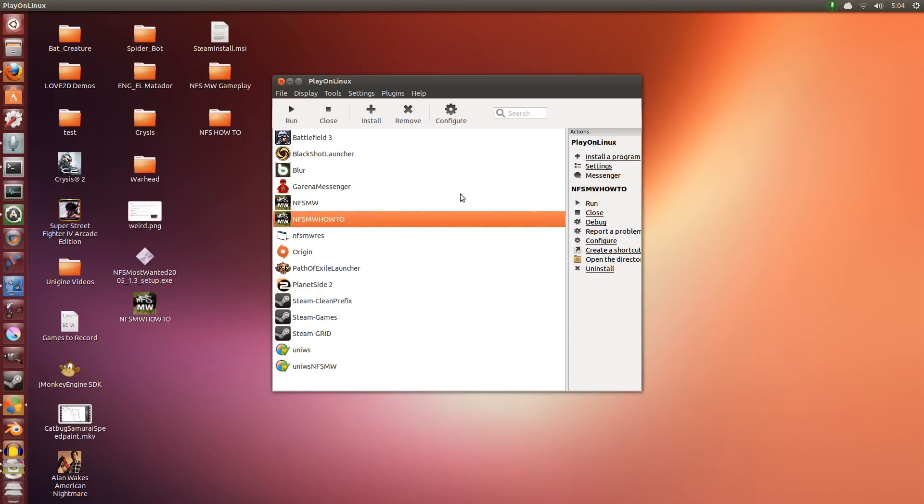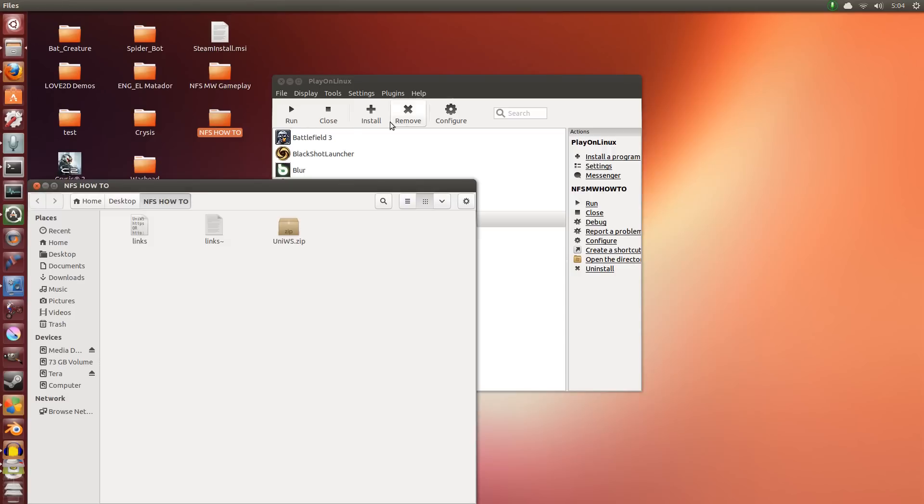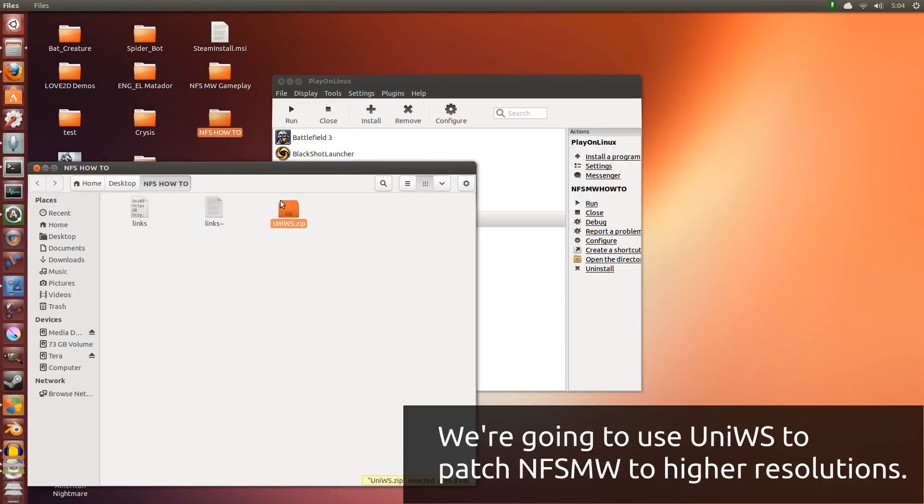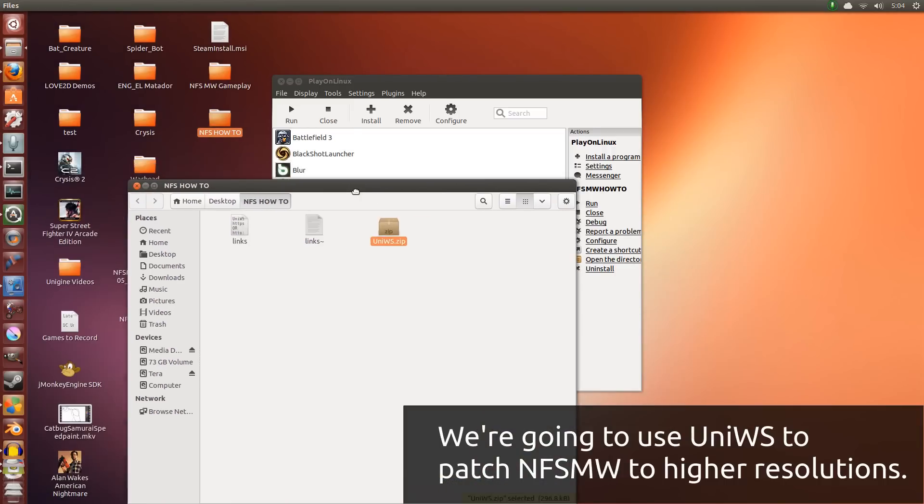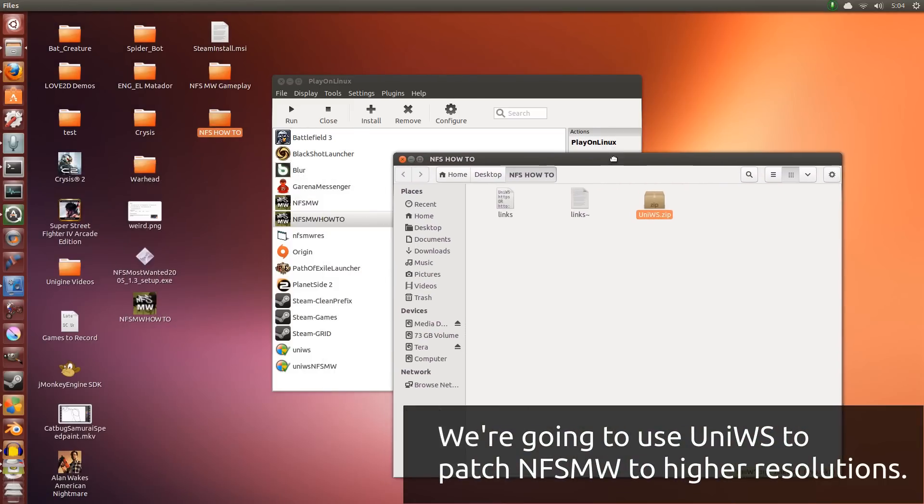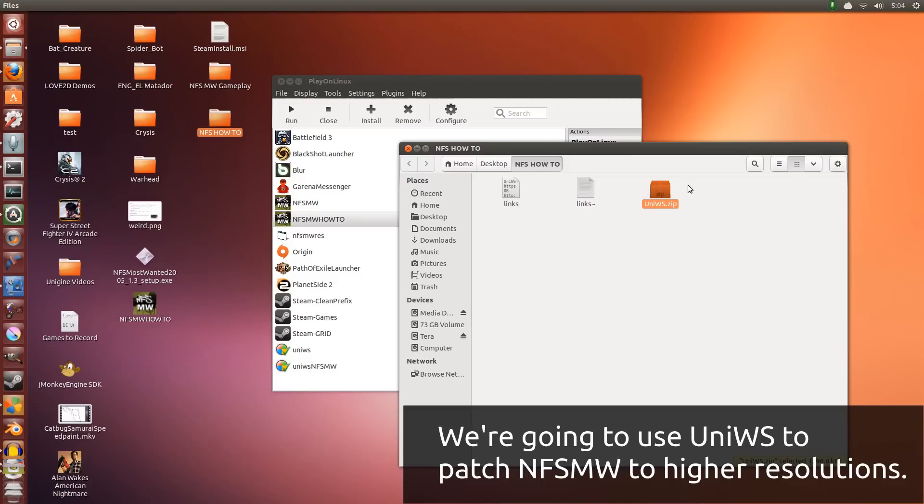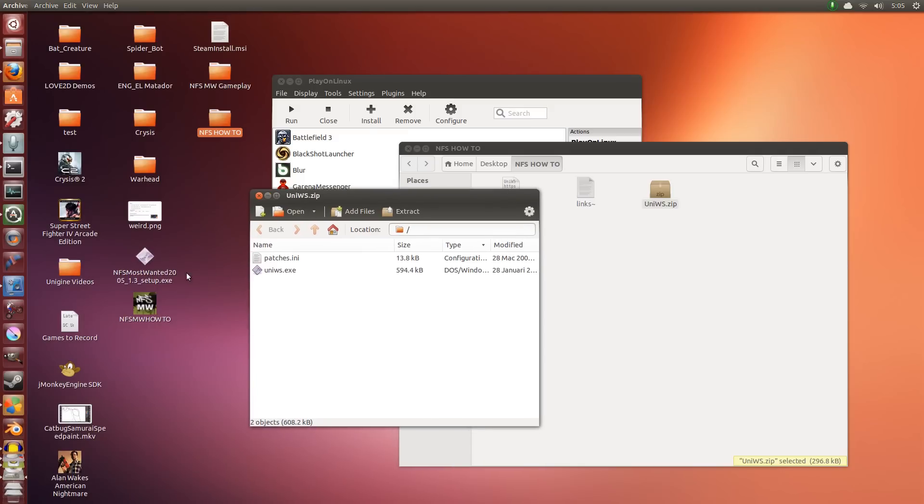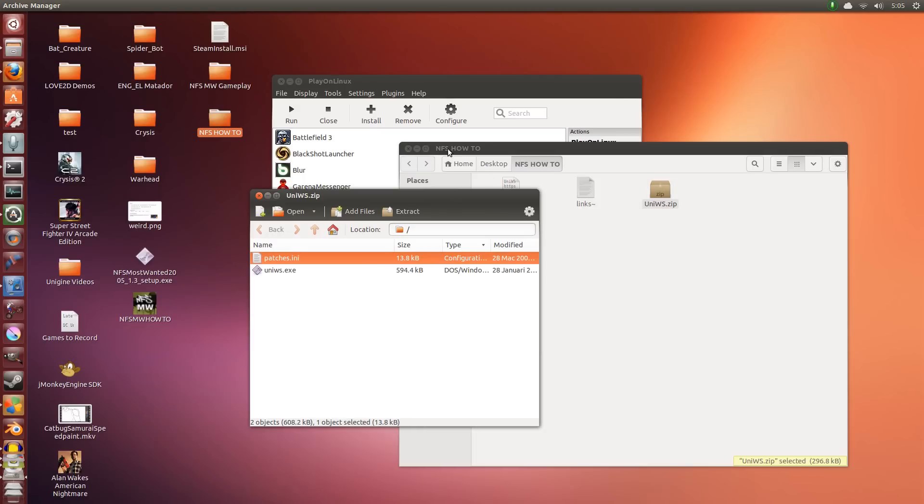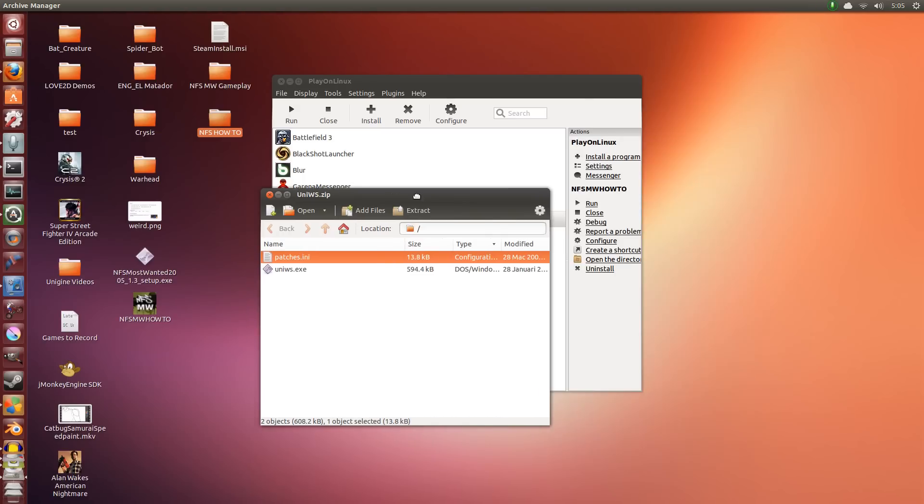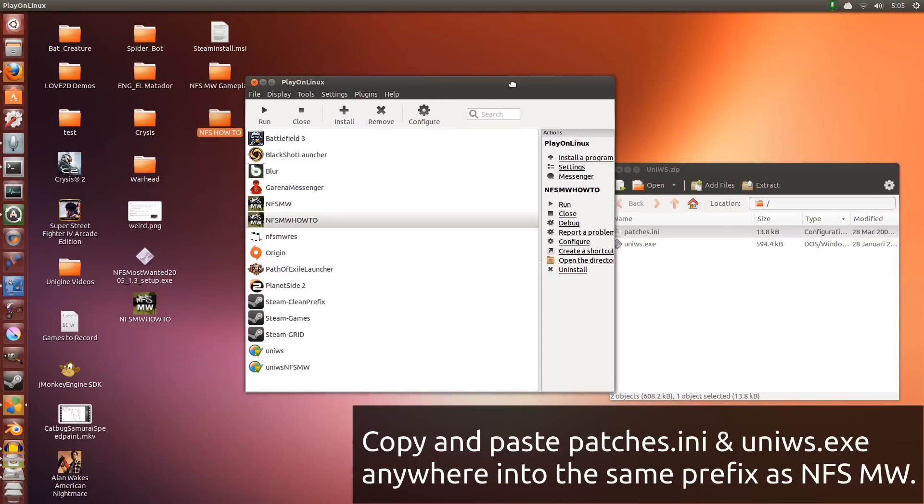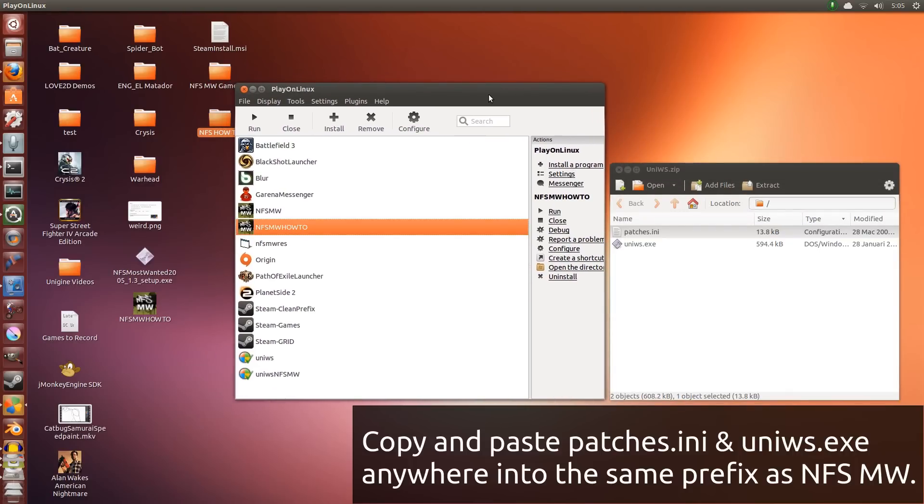So now I'm going to try and teach you how to change the resolution using this patcher right here. This universal widescreen patcher. So the link for this will be in the description down below as well. So it's two things you want to download: the Need for Speed Installer and the universal widescreen patcher. So I have these two files here.